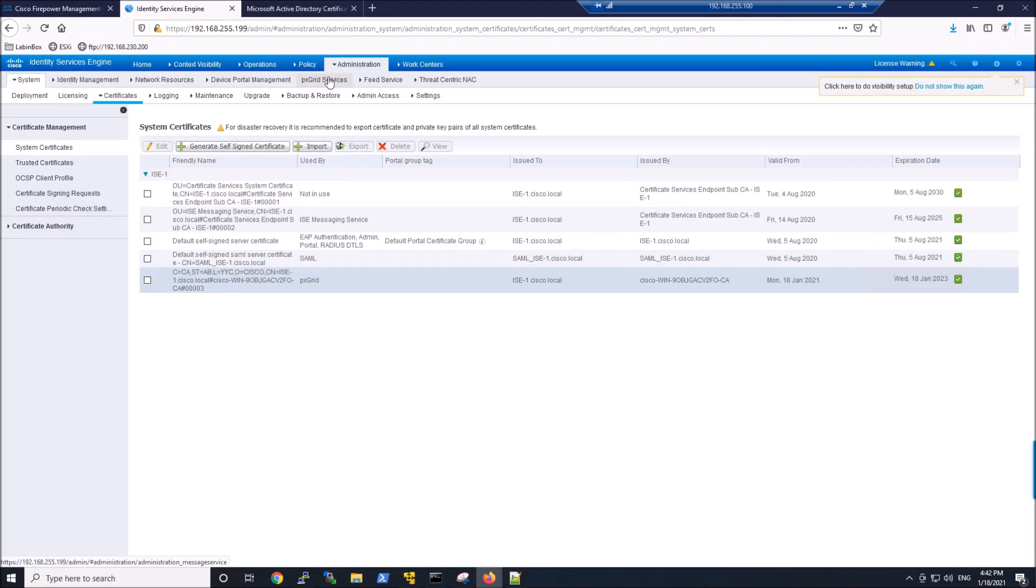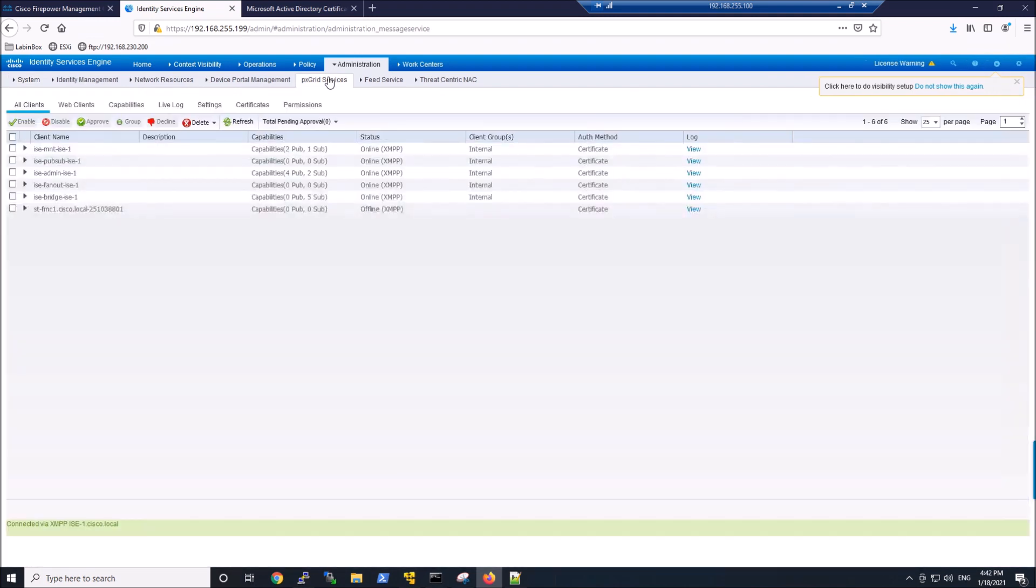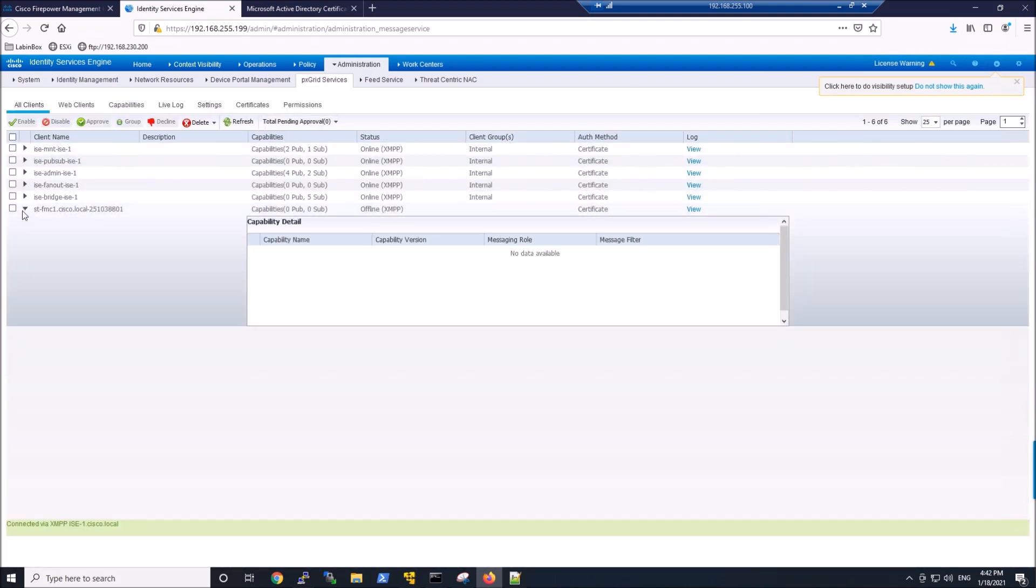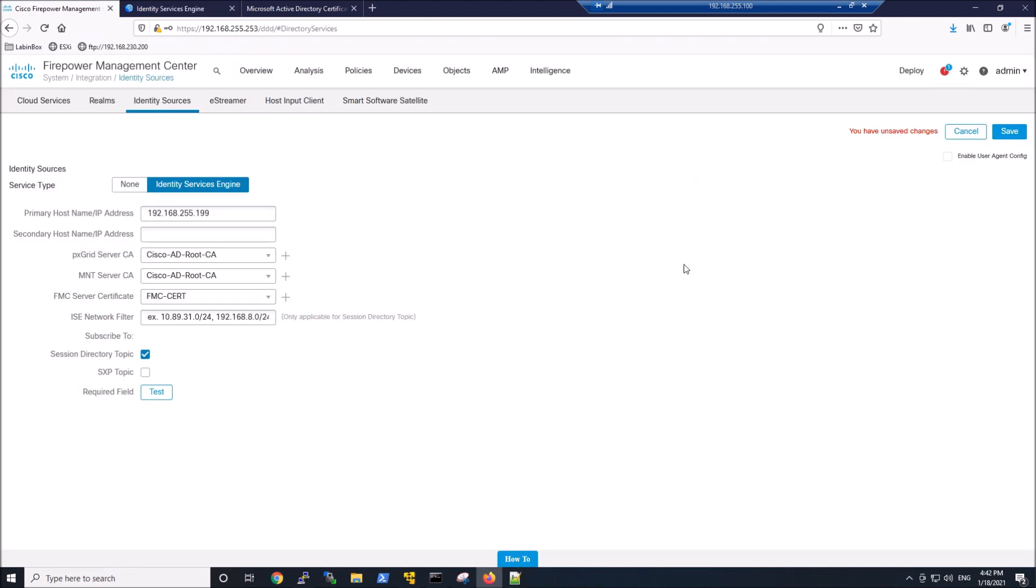We've got it up and running. We'll go look at PXGrid Services. And we can see this st.fmc or dash fmc.cisco local. So it looks like that's working so far. Let's go ahead and jump back into FMC. We'll save this out.